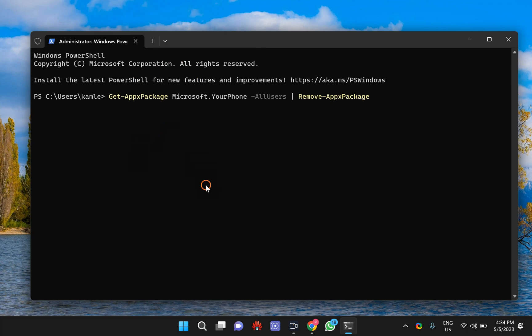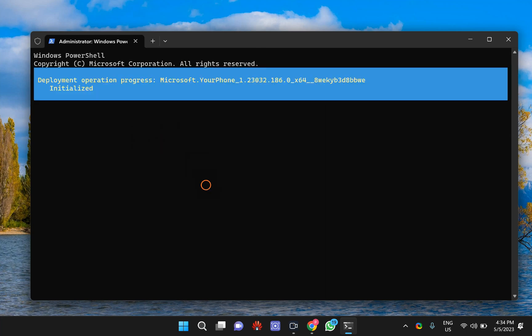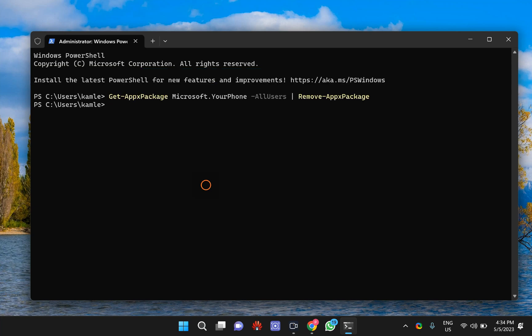After that, press Enter on the keyboard. It will take a few seconds and Phone Link app will be removed from your PC. To confirm the same.